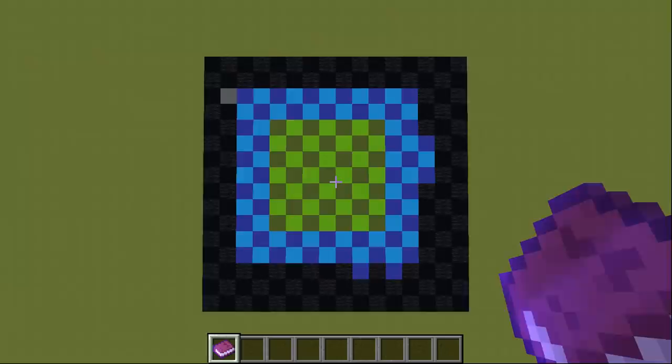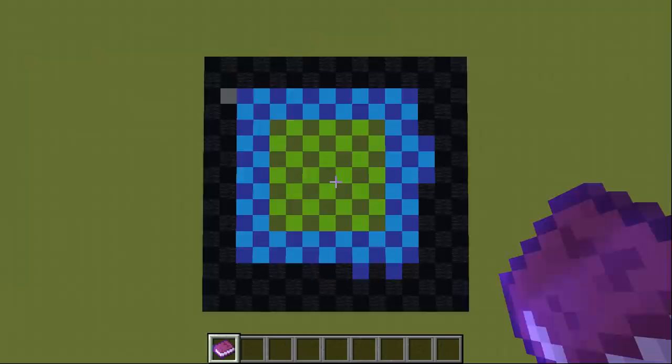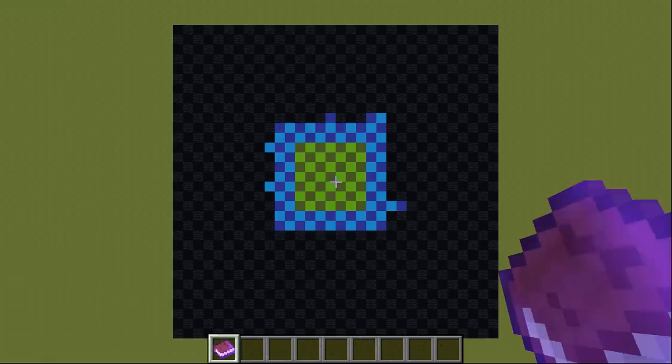Alternatively, you can change the size in X and Z direction individually by clicking the according minus and plus signs.